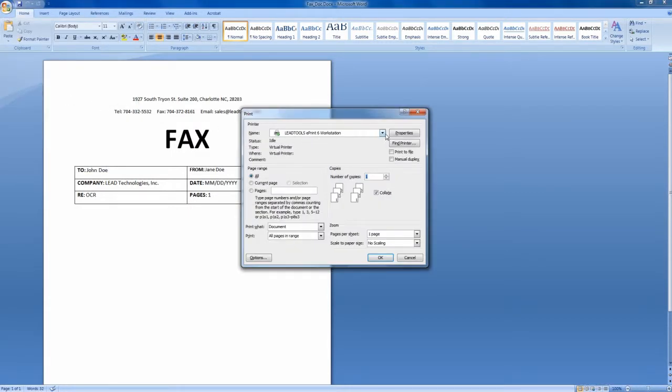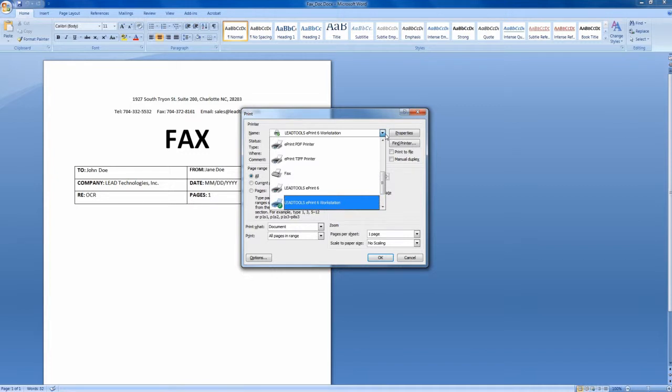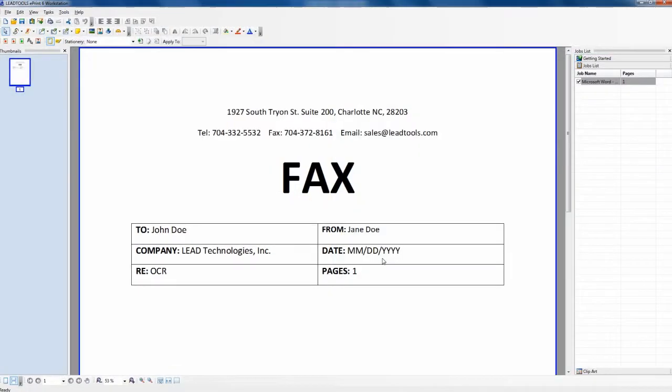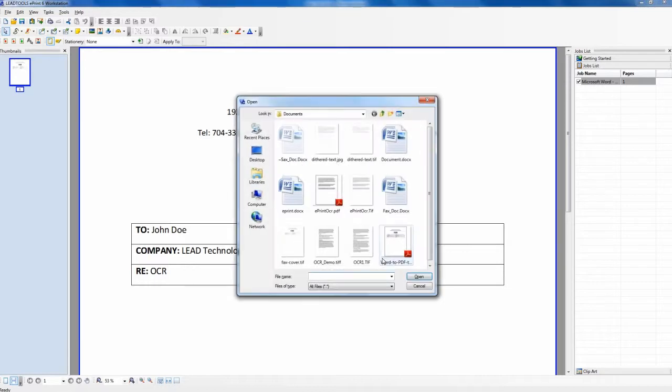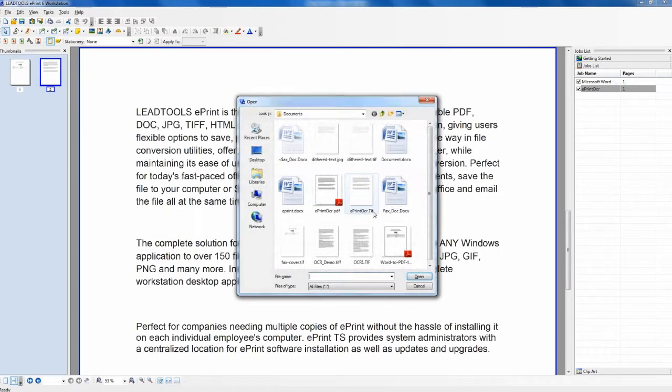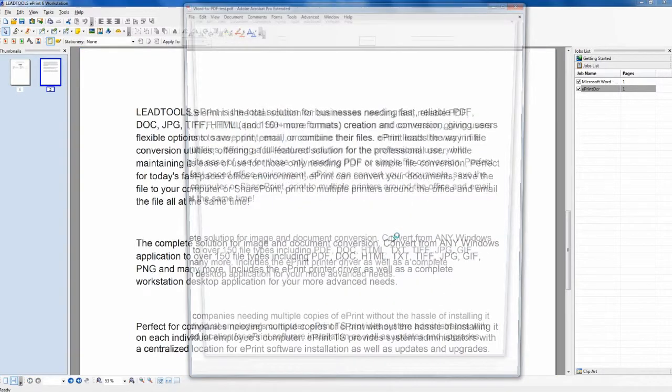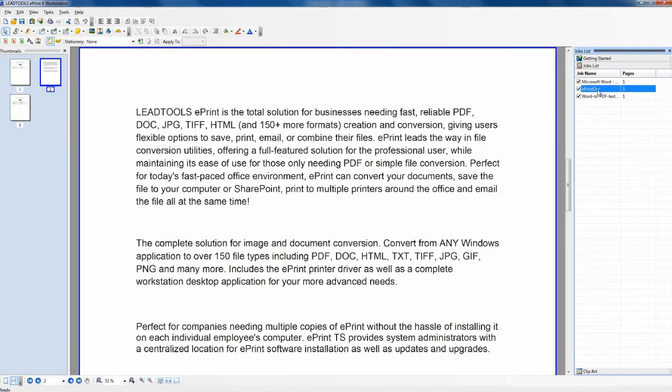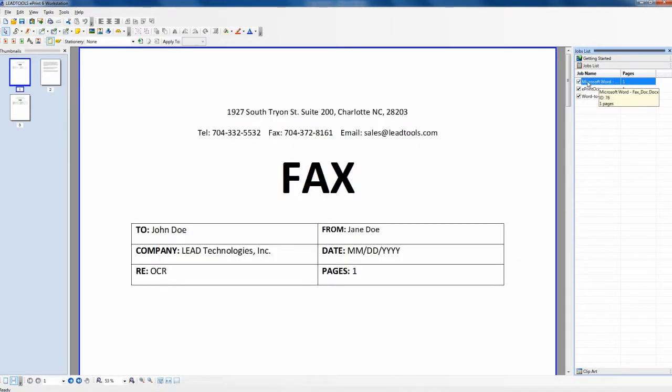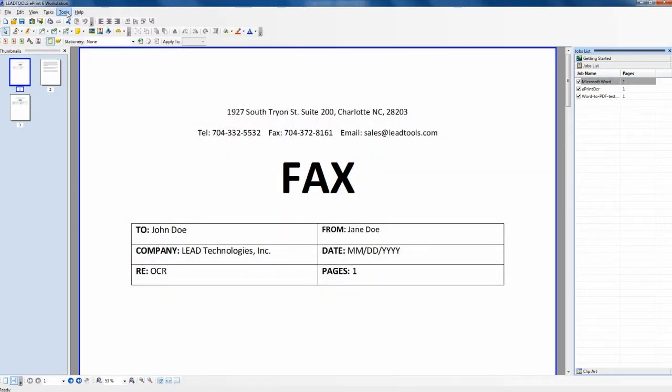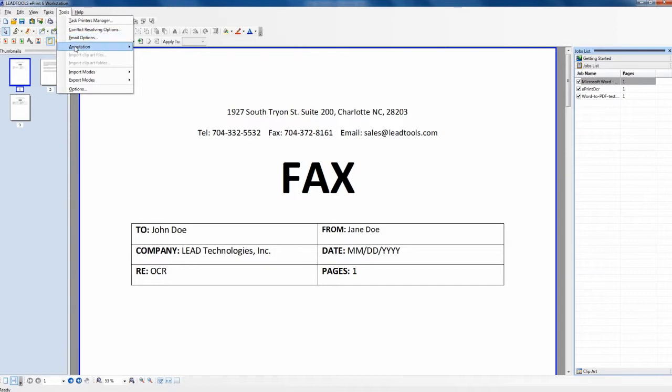The Workstation allows you to preview and modify your print job in two useful ways. You can either print directly to the Workstation, just like you would print to the main ePrint printer, or you can use the application to directly open any document. There is no limit to what file formats you can open with the Workstation, because if you can print it, you can load it in the Workstation.